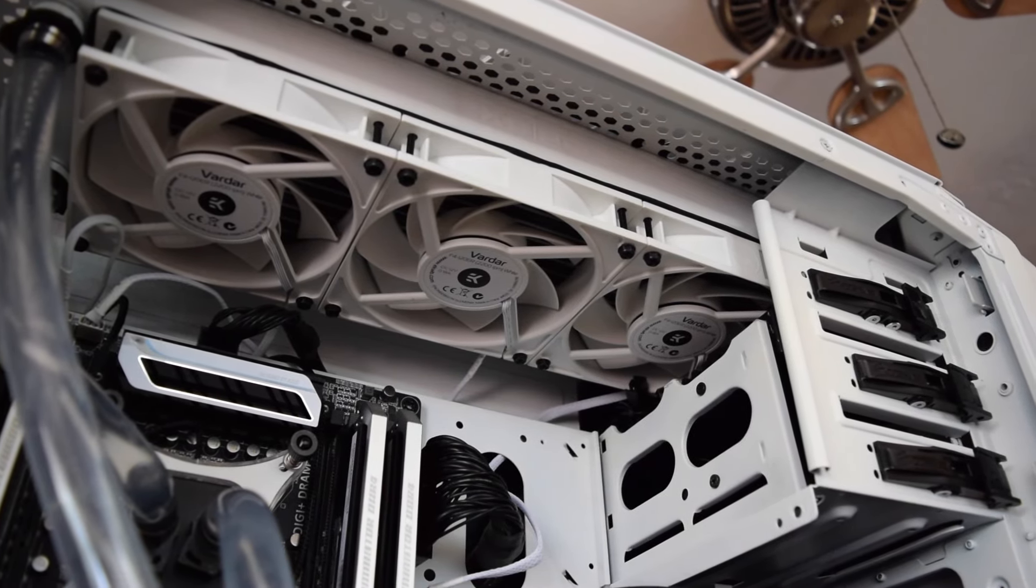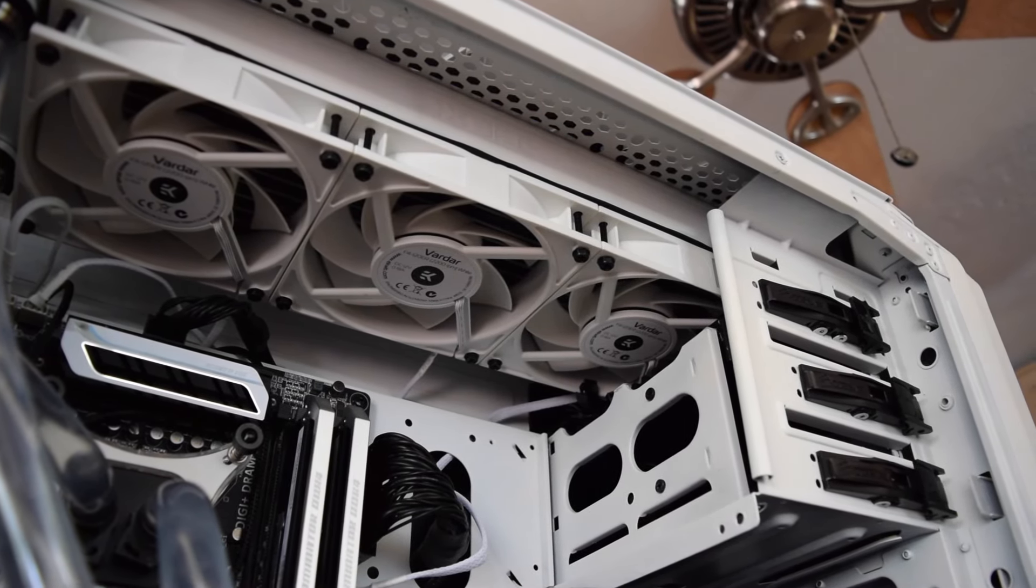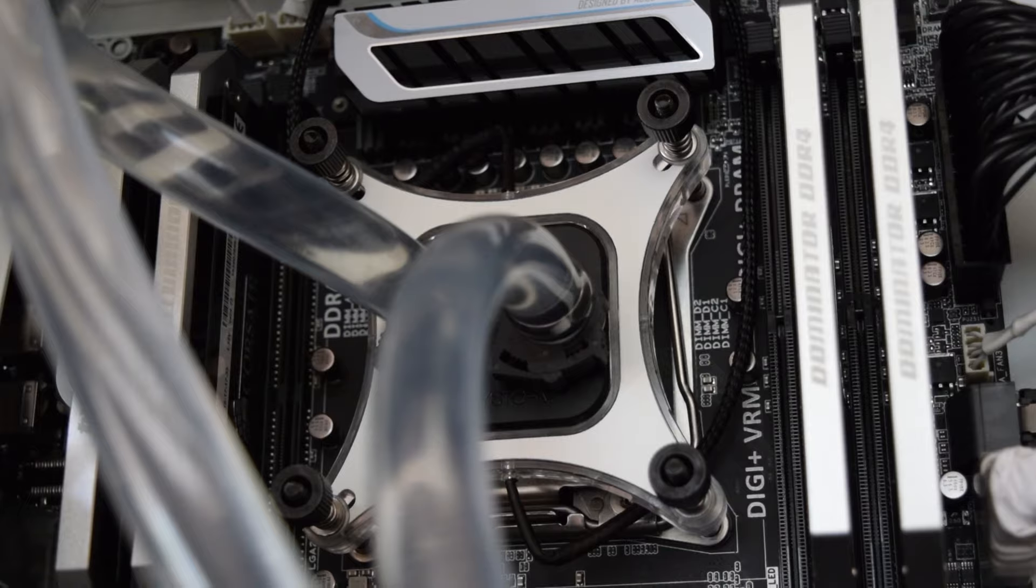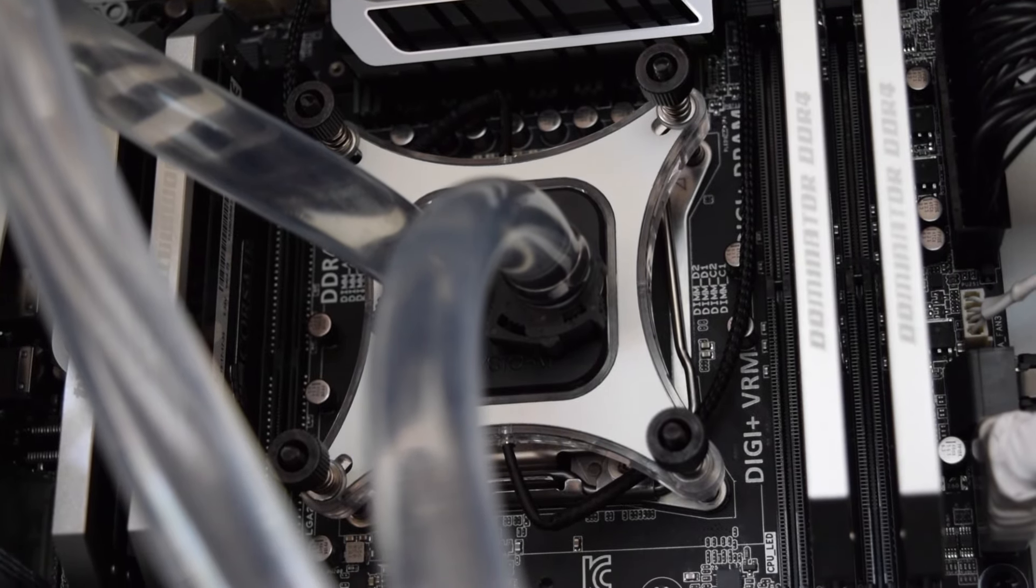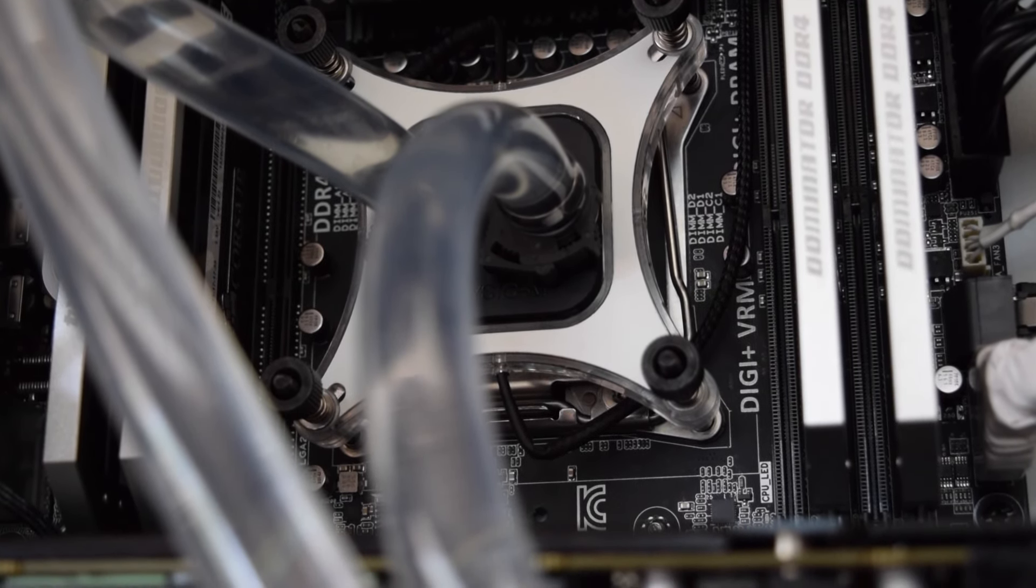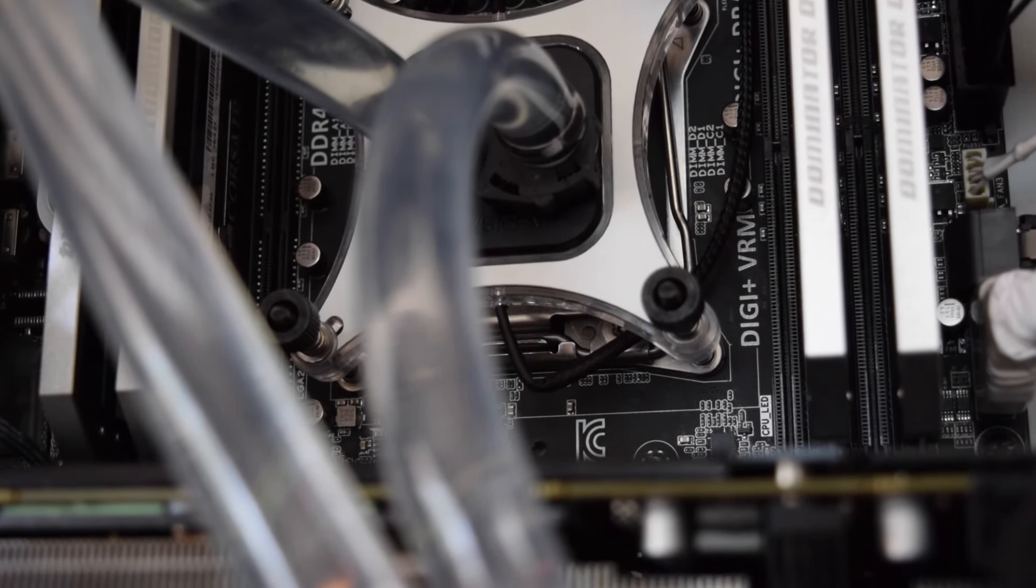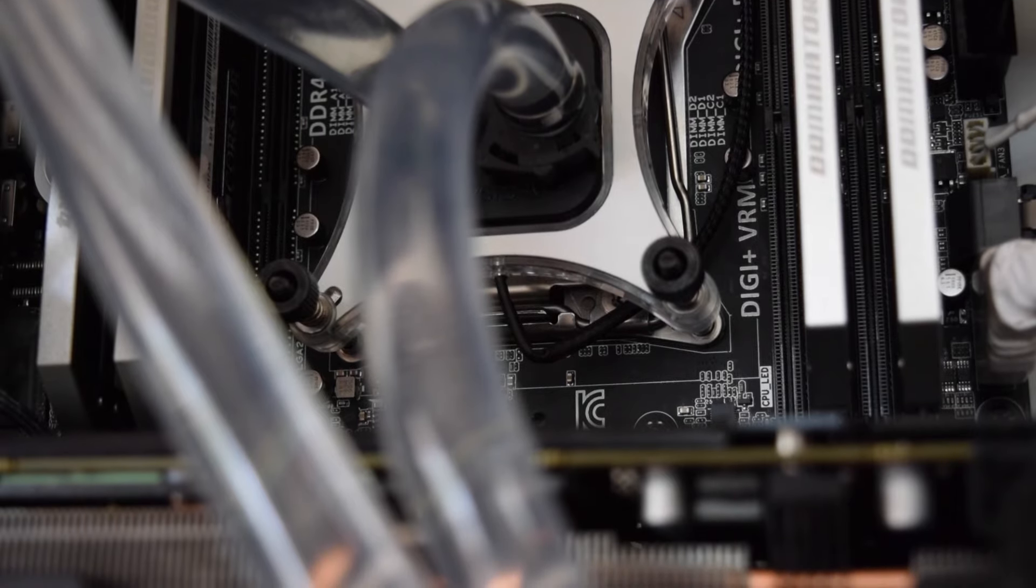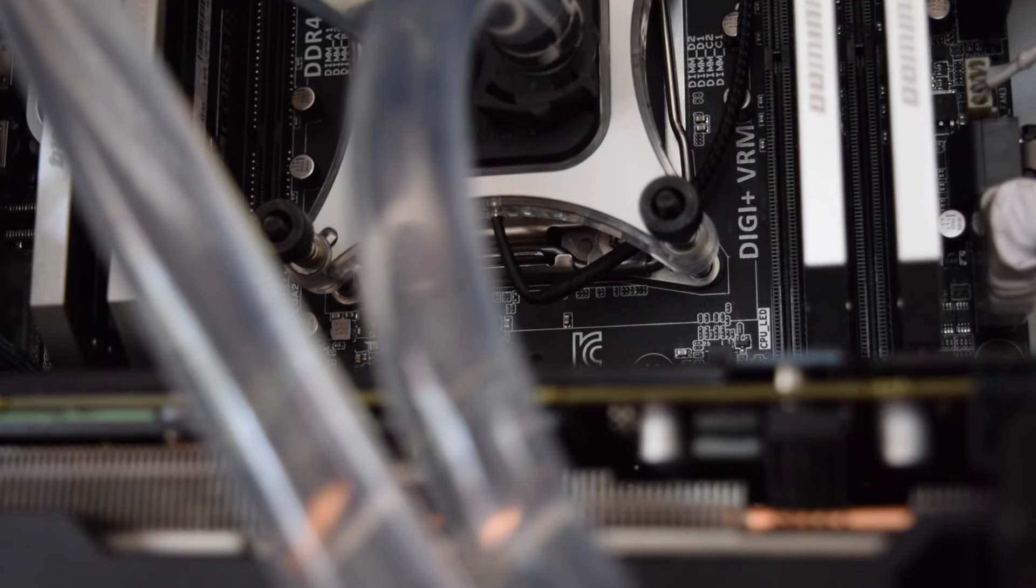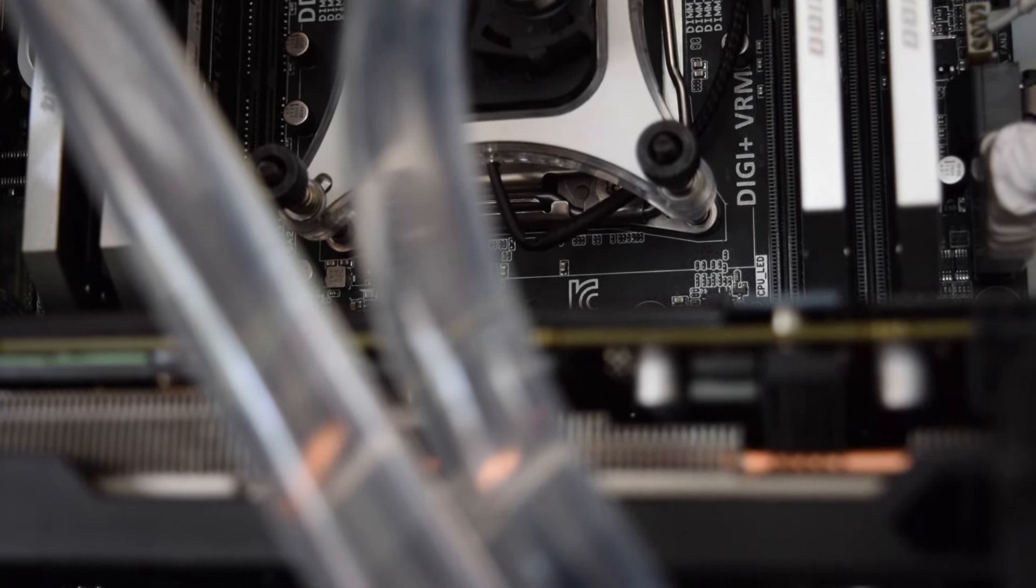I sold the GTX 980 Ti Classified and the main reason why? Well, because the new release of GPUs from Nvidia is coming out. So in the meantime I went ahead and went to the red team - I got the AMD R9 390 from XFX.